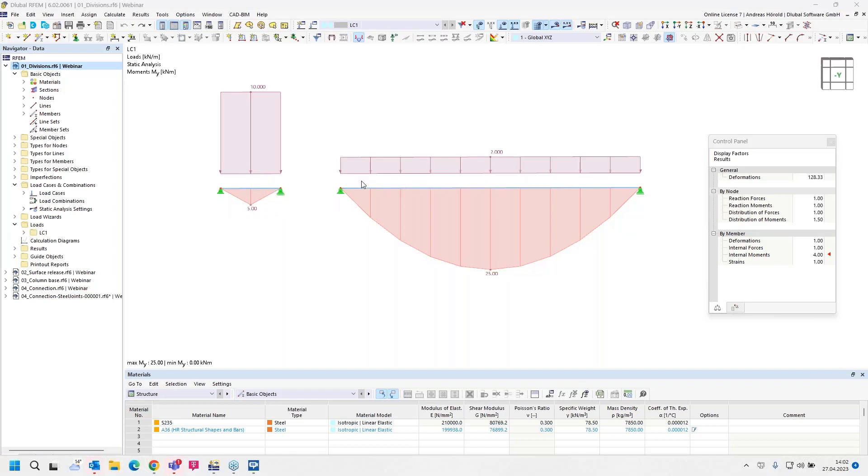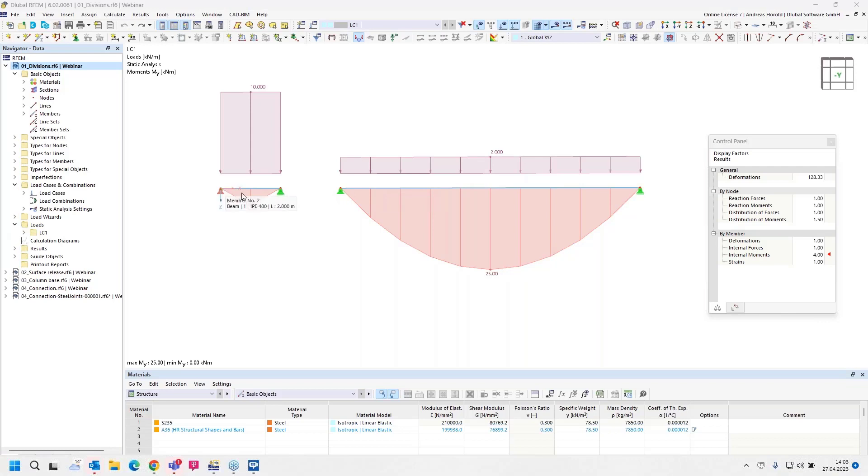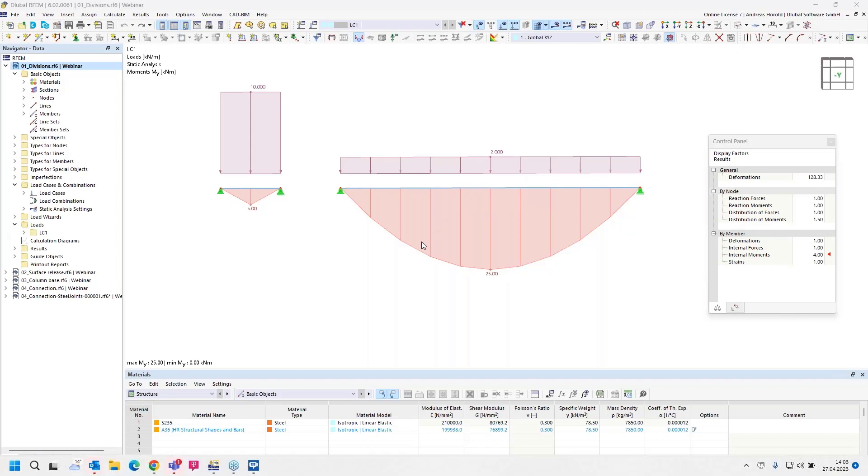The longer member is 10 meters long and the shorter member is 2 meters long. By default, the longest member is divided into 10 parts, meaning each part is 1 meter long. The same is then for the short member: 2 parts of 1 meter, and that's the reason why the display is triangular. How can we improve that? The first solution would be to divide the longest member, or the second possibility is to increase the value for the member divisions in the mesh settings.